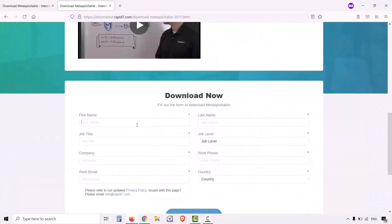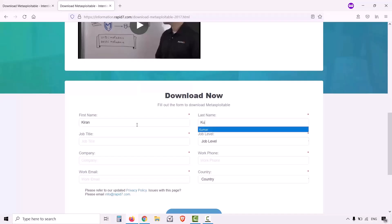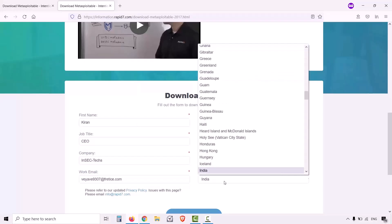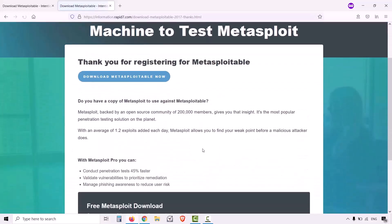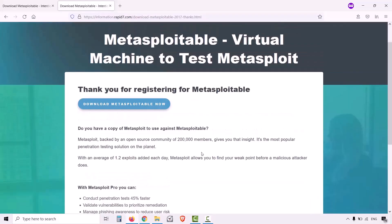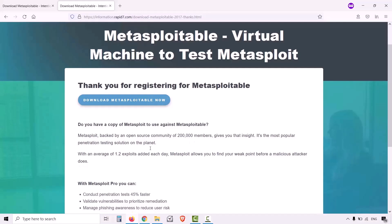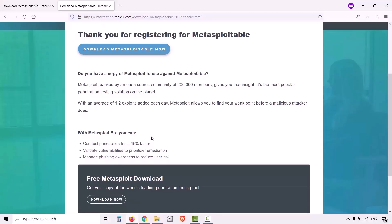Now type your details over here. Click the submit button. This is the link where you can download Metasploitable. You have now registered on Metasploit. It is a thank you page for registering for Metasploit, a community of 200,000 members with an average of 1.2 exploits added every day. For now, we will click on download Metasploitable now.